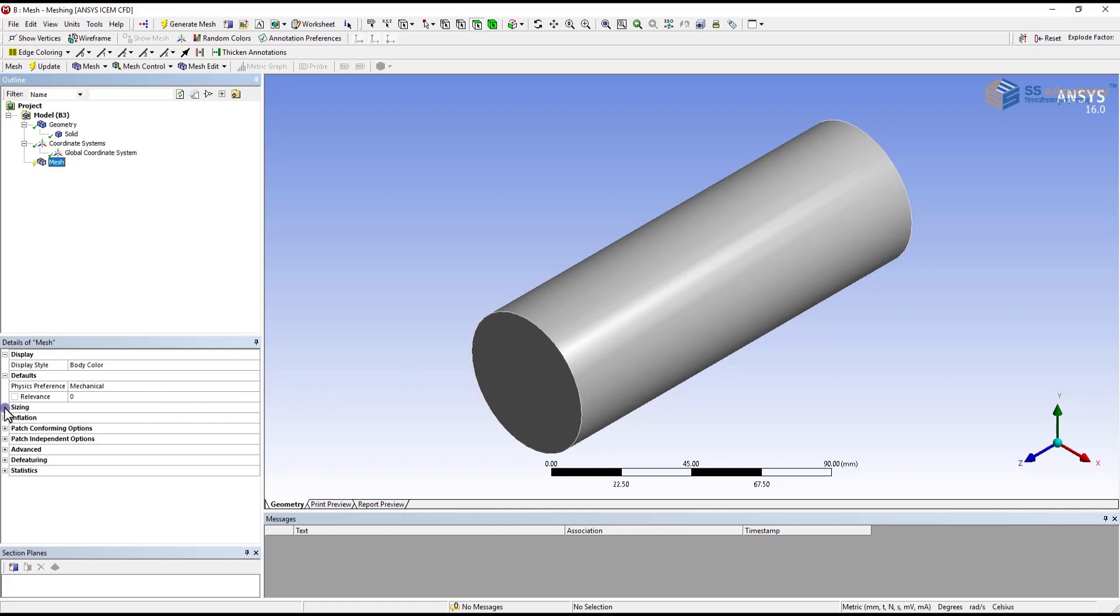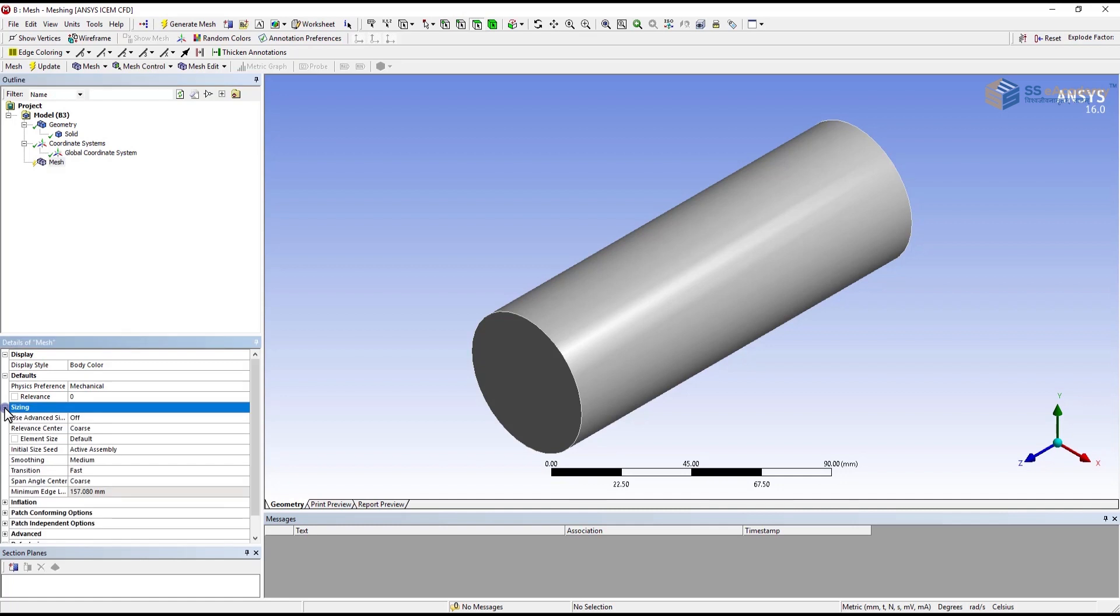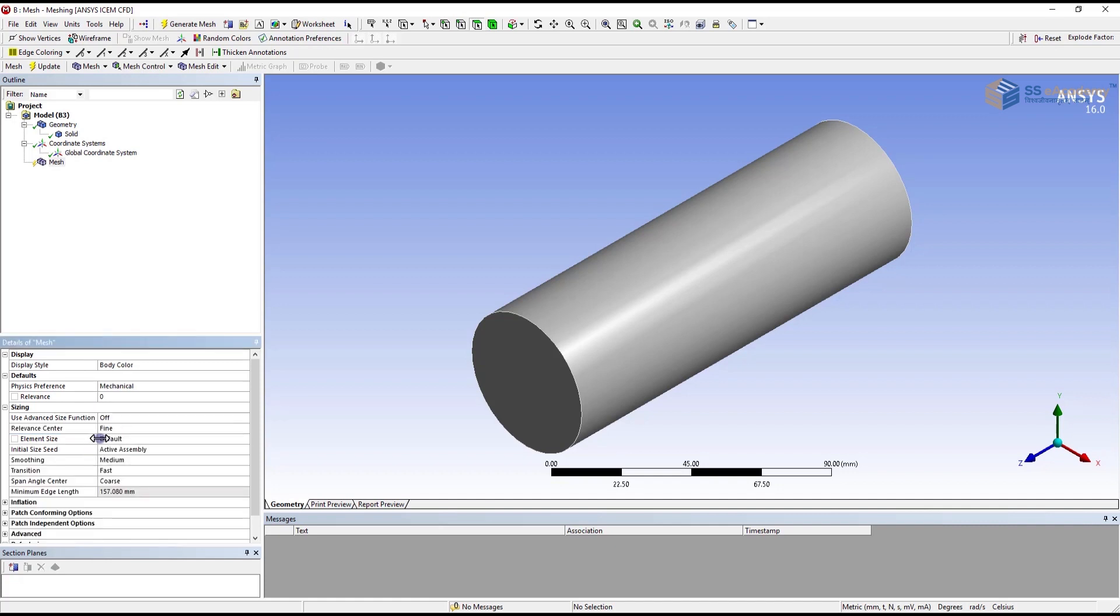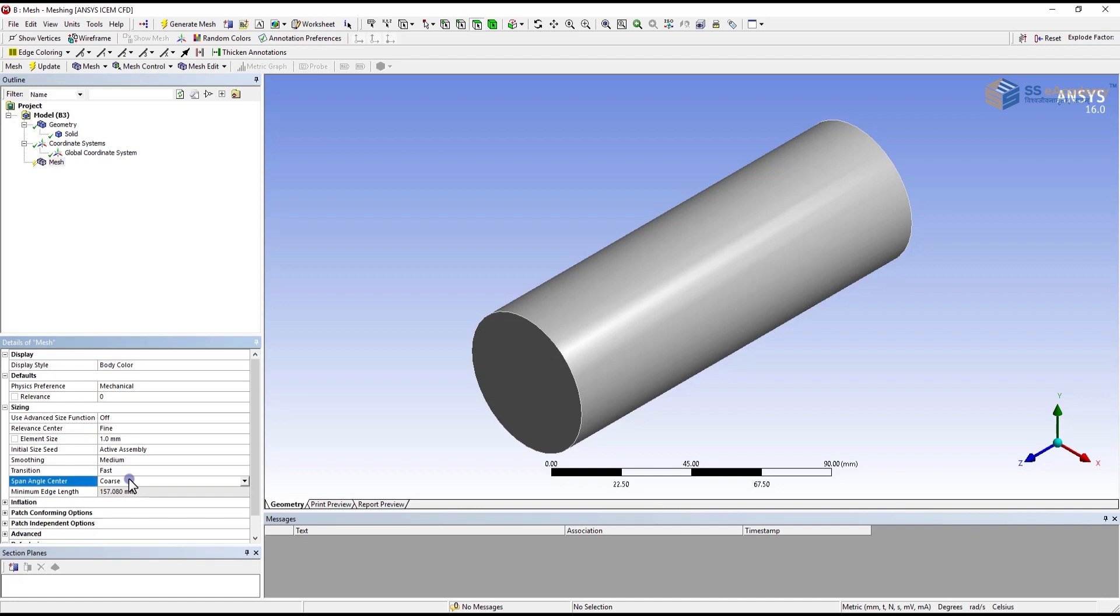Then you have to provide the sizing as per your requirement. If you need a larger size of elements you can provide coarse. If you need a lower size of element you can provide medium and fine. We have required a fine size. Element size you can provide as per your requirement. In our case we are providing 1mm.